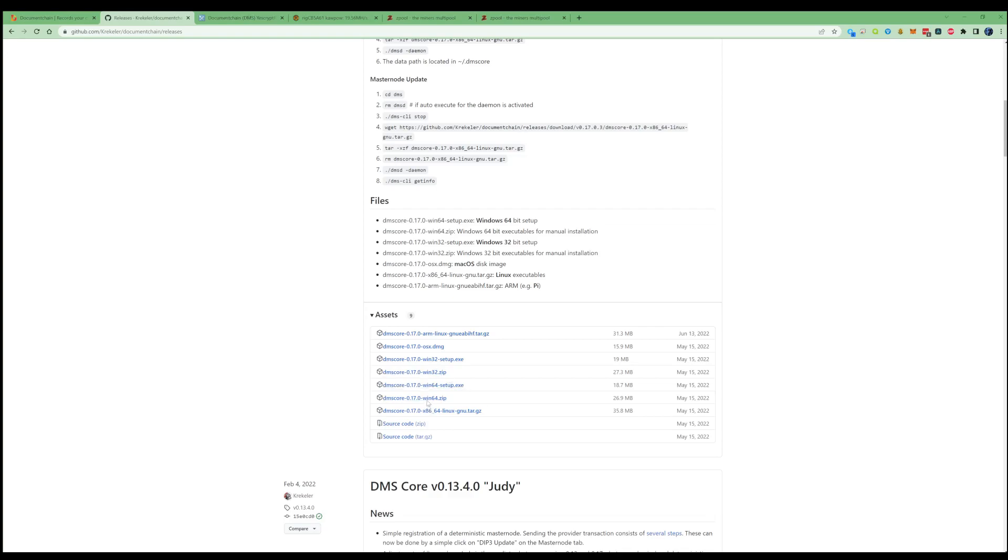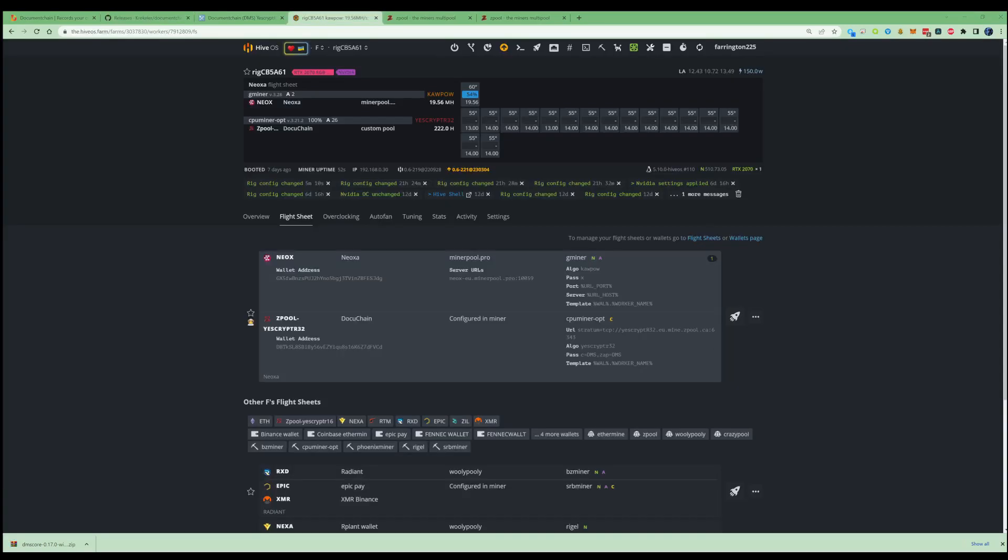What you need to do is just go ahead and click on this, let that download and extract it, and then go ahead and run that and let it sync itself up. So once you've installed your Document Chain wallet, what you're going to need to do is go ahead and create yourself a label and copy your address for later in the video.